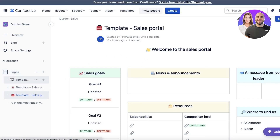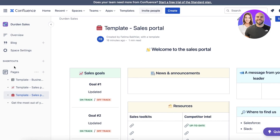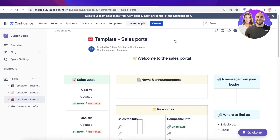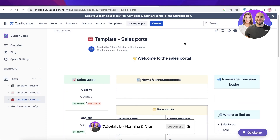I hope you guys found this video helpful and you are now able to get started with creating your own team portal with Confluence. It's super easy, efficient, and it works for all kinds of industries and niches — from a knowledge base to a sales manager to a project manager, all of it can be done on one platform. Make sure to leave a like and subscribe to our YouTube channel, and I will catch you guys in the next video.